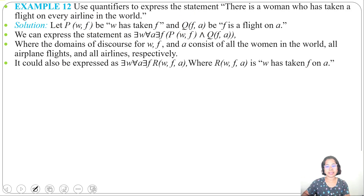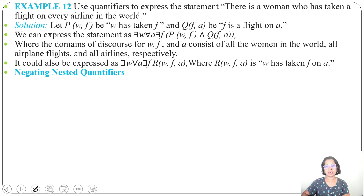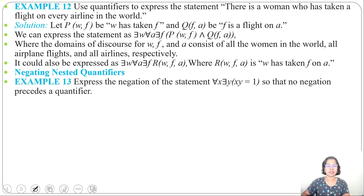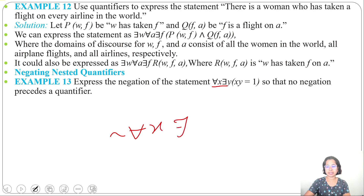Next, I will discuss how we can apply negation to nested quantifiers. I already discussed how we can apply negation to quantifiers — universal changes to existential and existential changes to universal. Just go through the previous lecture. Example 13: express the negation of the statement 'for all X, there exists Y, X·Y = 1', such that no negation precedes a quantifier.